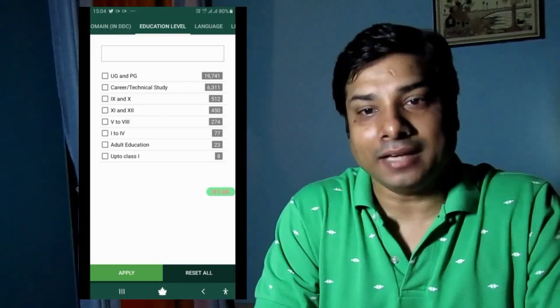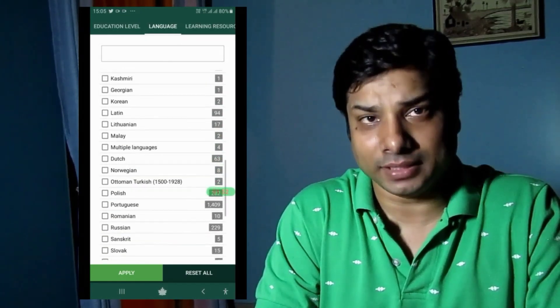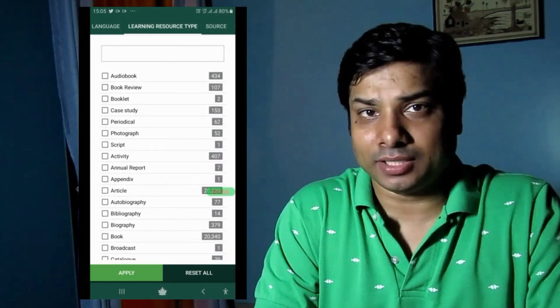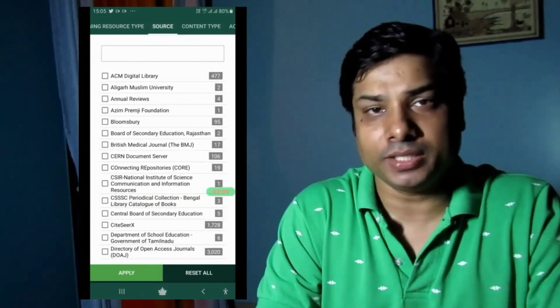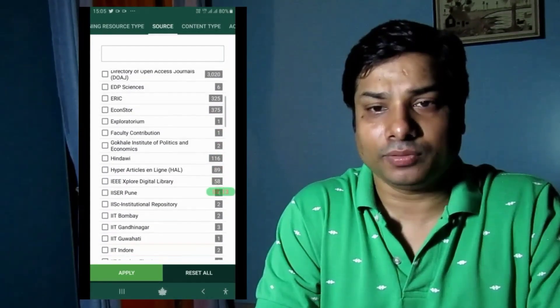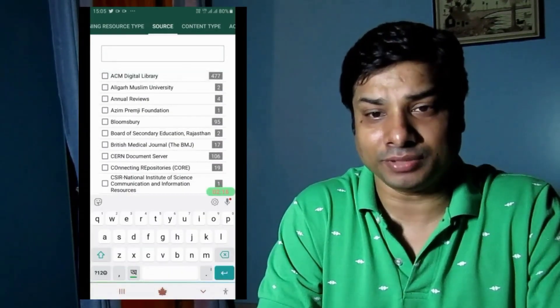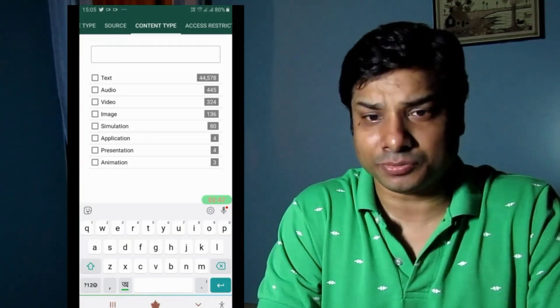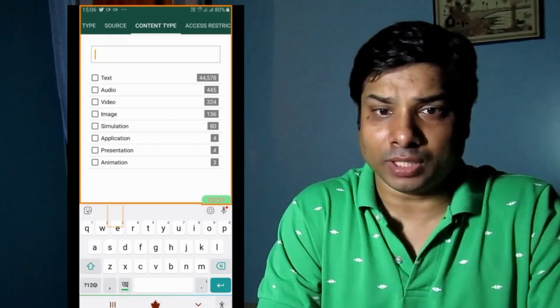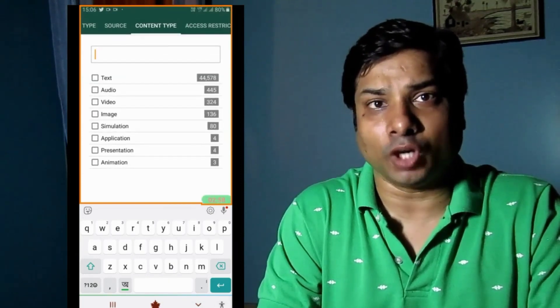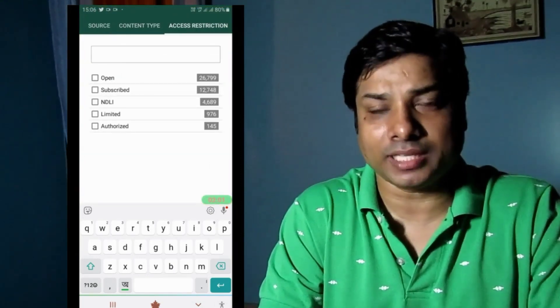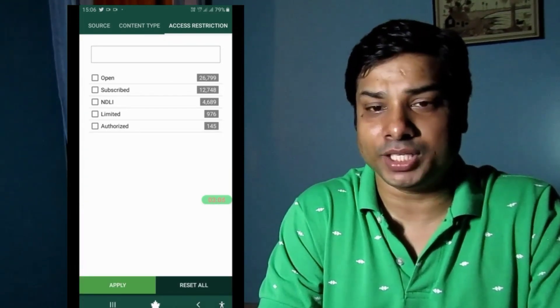There is also a language option — as I mentioned, there are 400 languages and you select the language of the document you want. Then there is a learning resource type filter where you can select autobiography, biography, book, broadcast, question paper, and whatever you need. There is also a content type filter — as you can see on screen, you can select text, video, image, or other kinds of resources. I'm zooming in so you can see the different options.